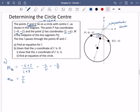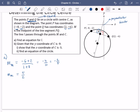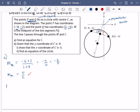So the gradient of CM is going to be the negative reciprocal of -2/5, which is 5/2. For the equation of the line, you only need two things: the gradient and a coordinate. I have the gradient, but we haven't worked out M yet. So I should not have ticked that — we're going to need to work out what the coordinate of M is.